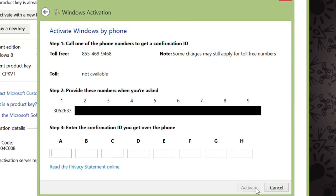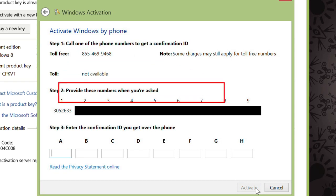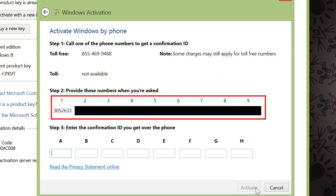Now what you need to do is call the phone number that you see listed under Step 1. Under Step 2, you'll see 9 groups of numbers. You'll need to enter each group one by one as the phone call asks for them, and answer any additional questions it might ask you.